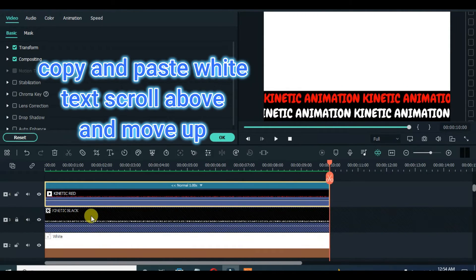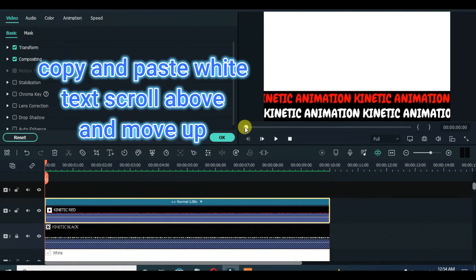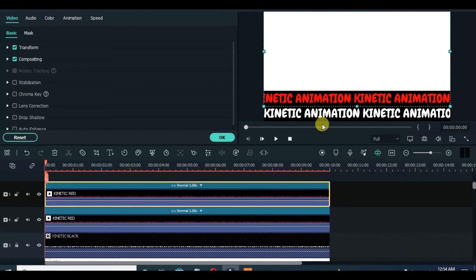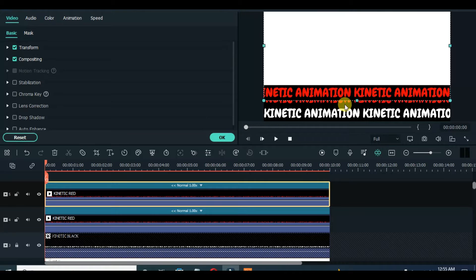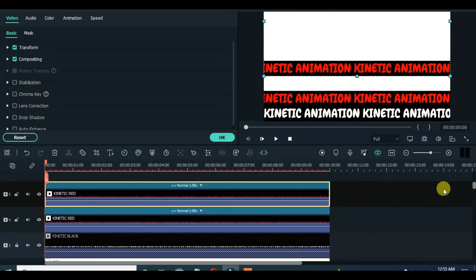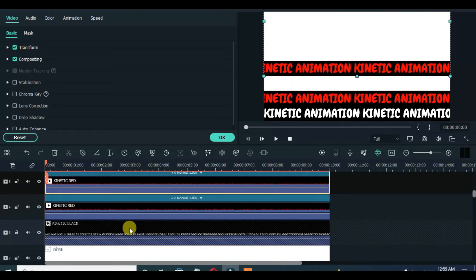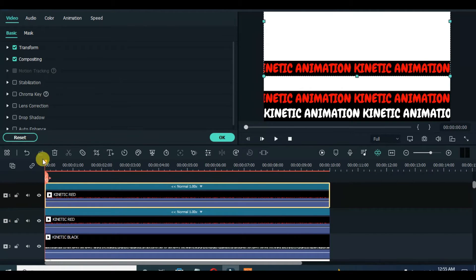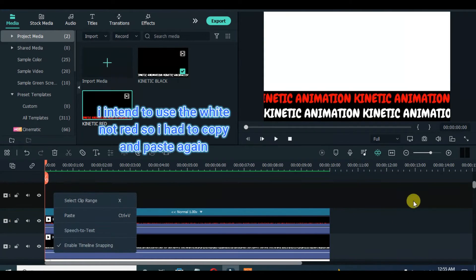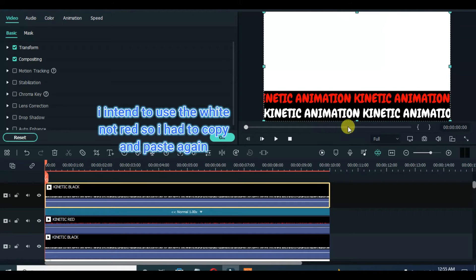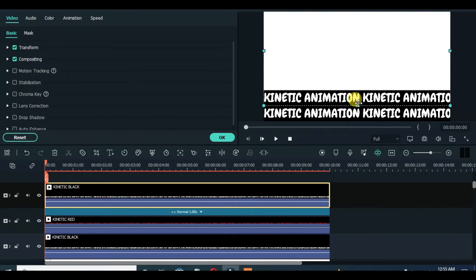Further copy and paste and adjust as provided on the screen interchangeably. Paste the mask effect from the first import and preview.